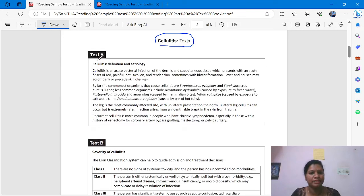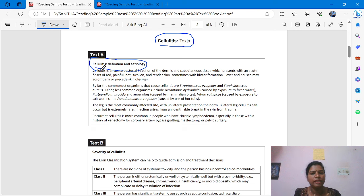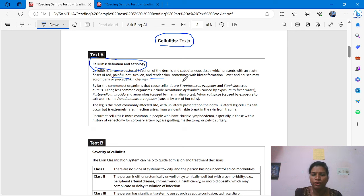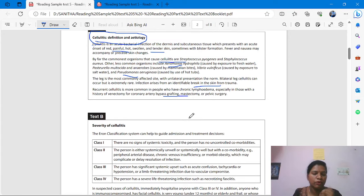Test A is about the cellulitis definition and etiology. You have to underline what it is talking about — definition and etiology. These are the information we get in Test A. After that, you have to underline some keywords. You see: painful, hot, swollen, tender — whatever information you see in front of your eyes, like medication, disease, condition, signs, symptoms, numbers, and complications. Just underline so it will be very easy to find the answer.